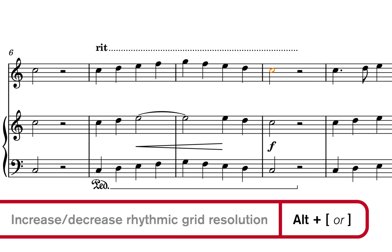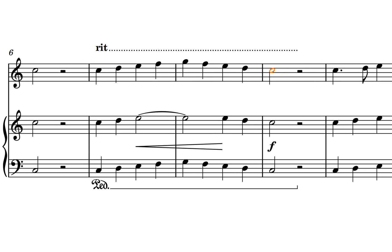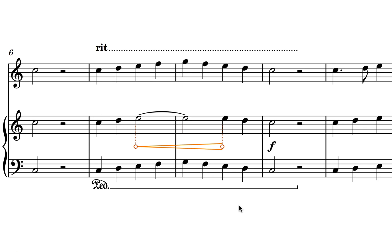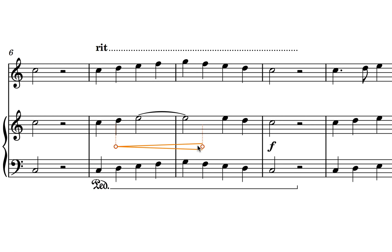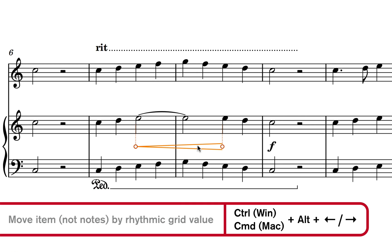Other items snap intelligently to existing note positions, making it easy to attach dynamics, pedal lines, and other items to the correct place in your music very quickly. This uses the same key command of Alt plus the left and right arrow keys, and you can also move these items by the value of the rhythmic grid by adding Control on Windows—that's Command on Mac.